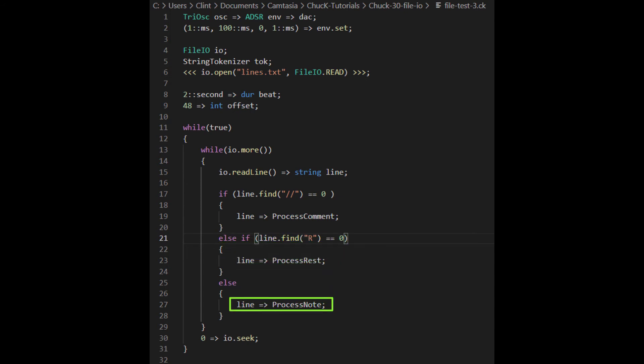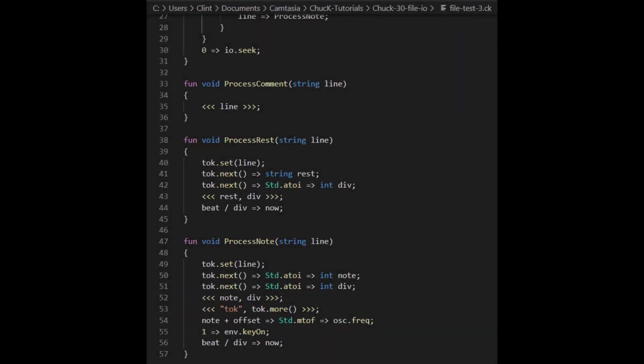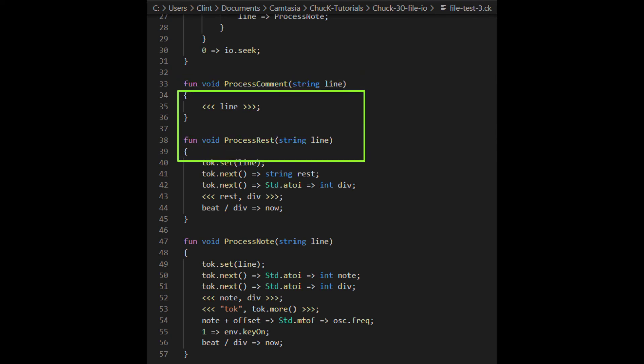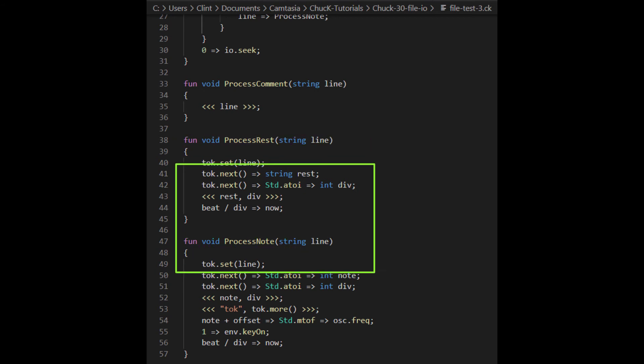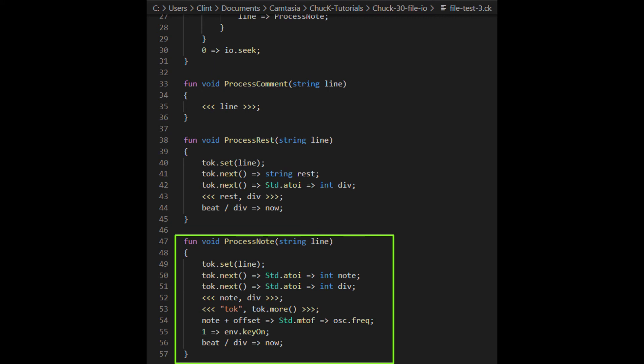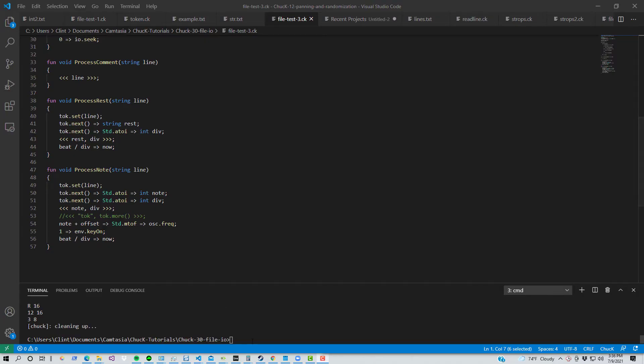Once we run out of lines, we fall out of the inner loop, at which point we set the file.io object back to the first token and repeat the whole thing. Now, you probably noticed that the actual processing of these lines takes place elsewhere. I've created a helper function for each of my line types. The process comment function just prints the line to the console. The process rest function hands the line to the string tokenizer, then it chucks the first token into a string. Then it takes the second token, converts it from alpha to int, and chucks that into an int. We print that to the console, and then it bans according to the divisor that we put in the int. The process note function is like the process rest function, except it converts both the first and second token into ints, and then it uses the first int to get the oscillator's frequency.